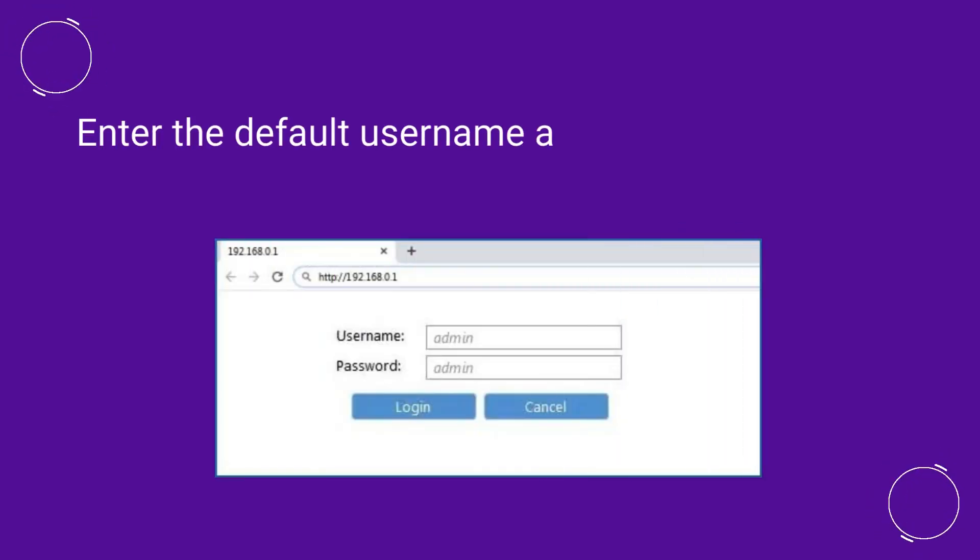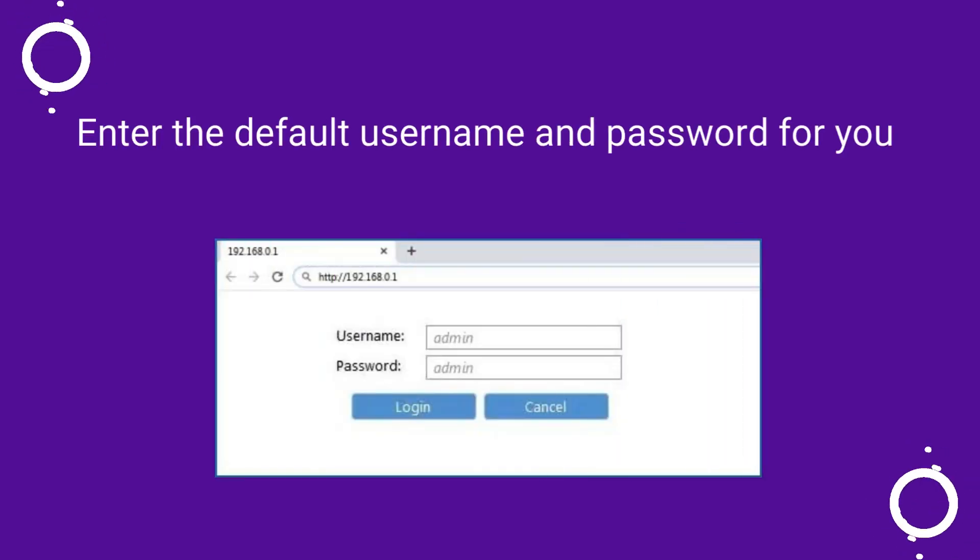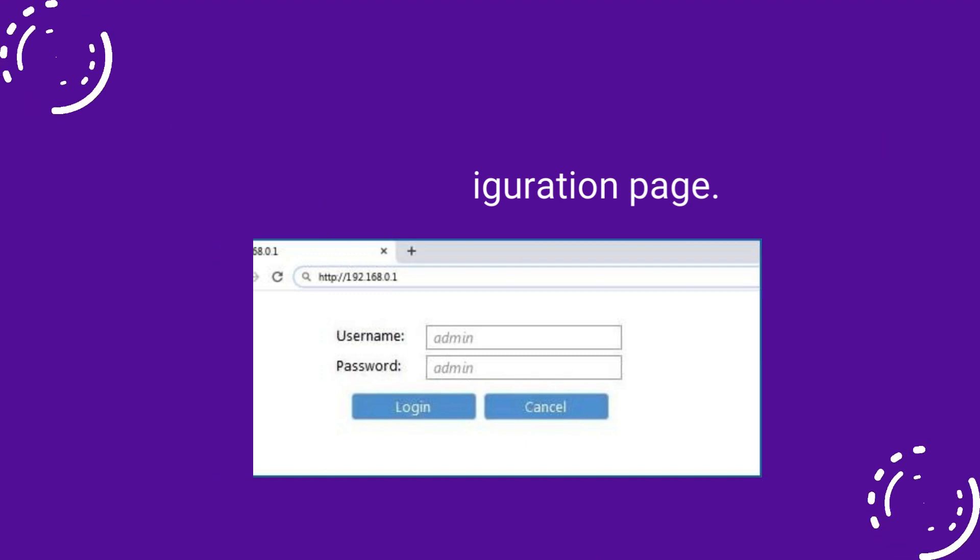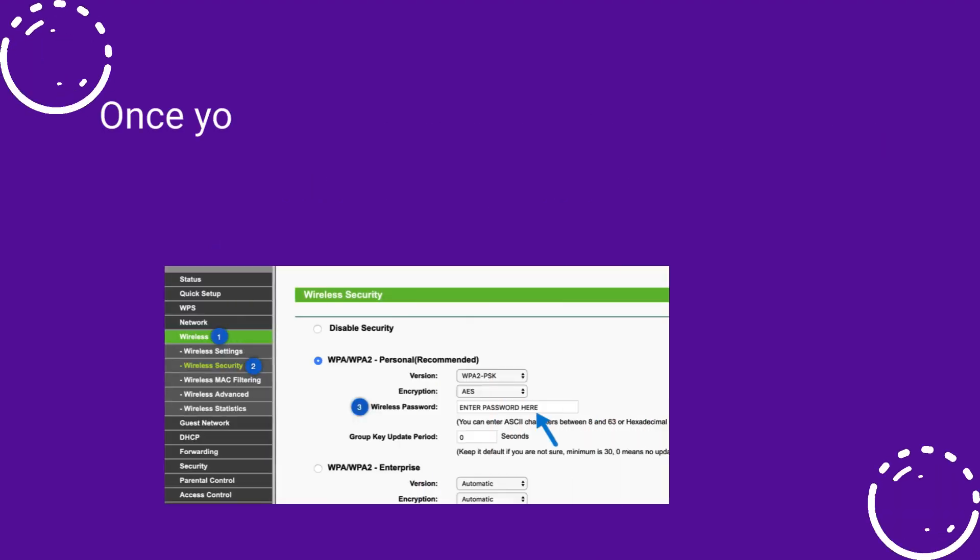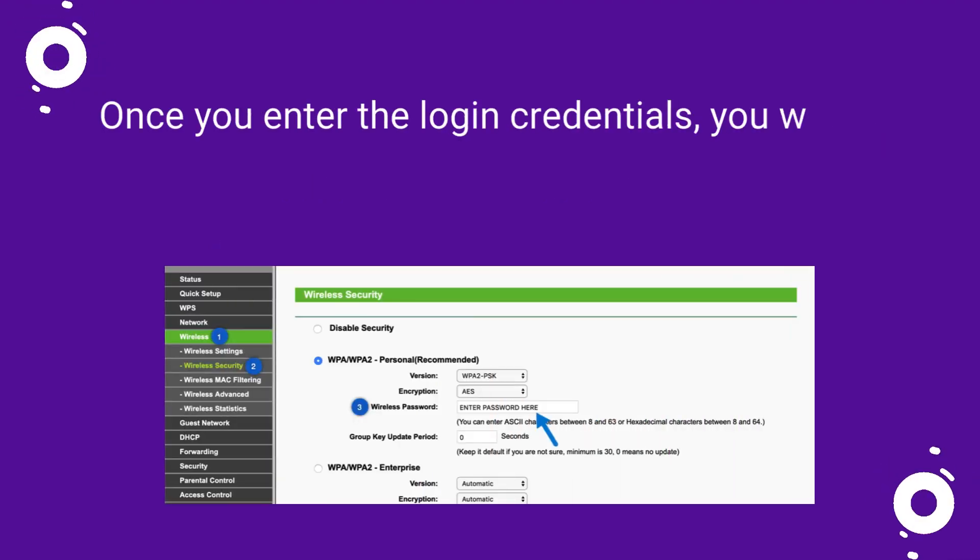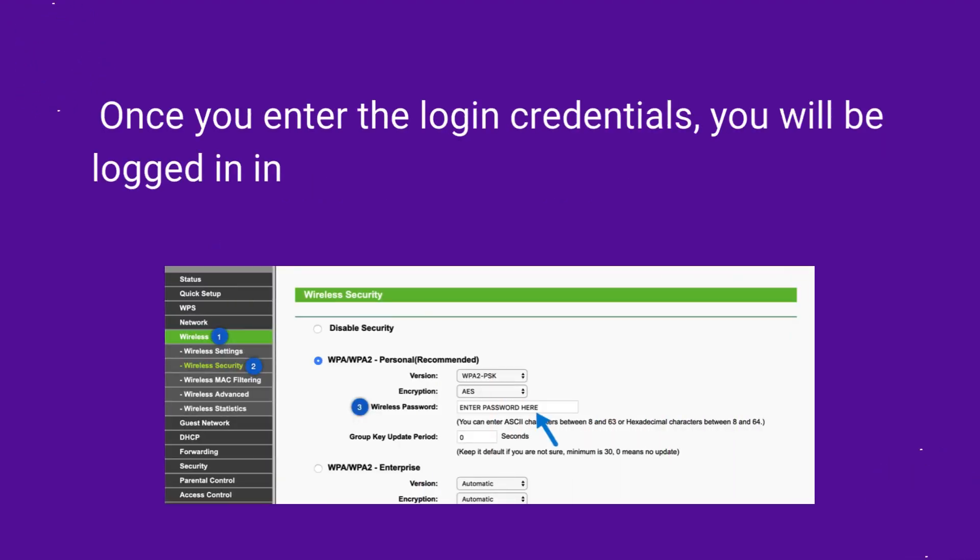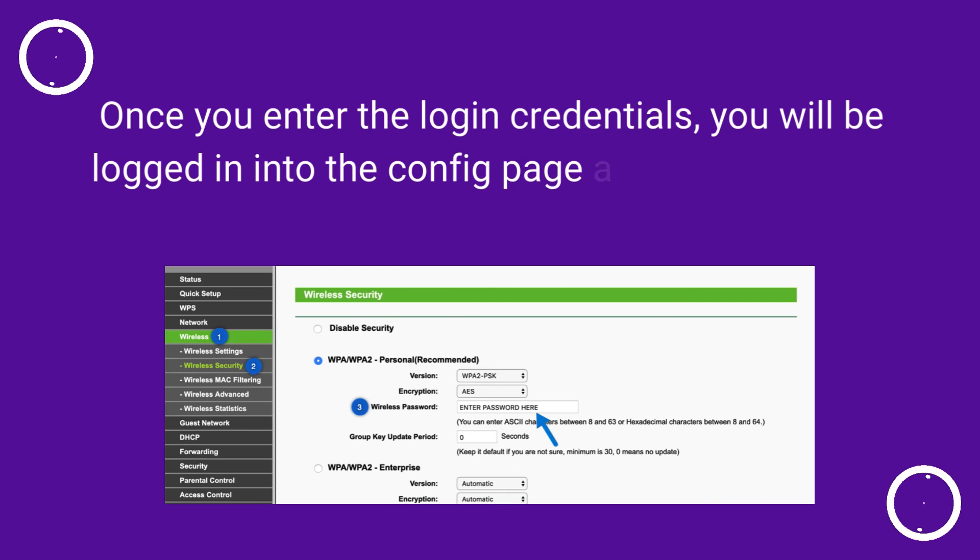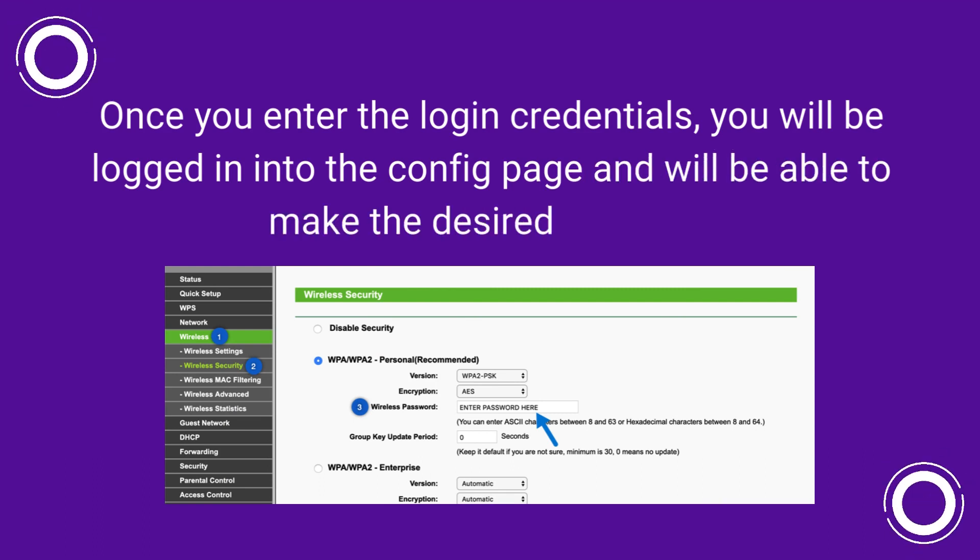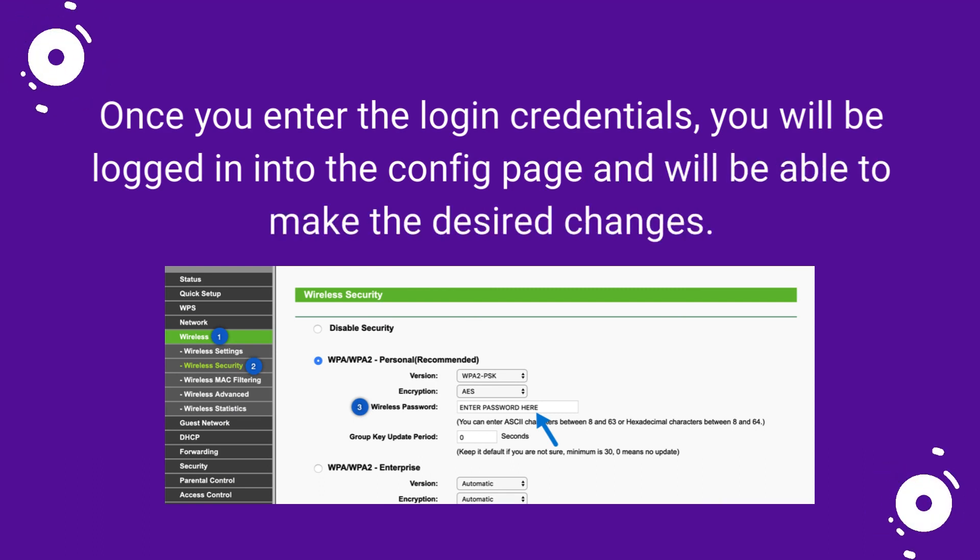Enter the default username and password for your router's configuration page. Once you enter the login credentials, you will be logged into the config page and will be able to make the desired changes.